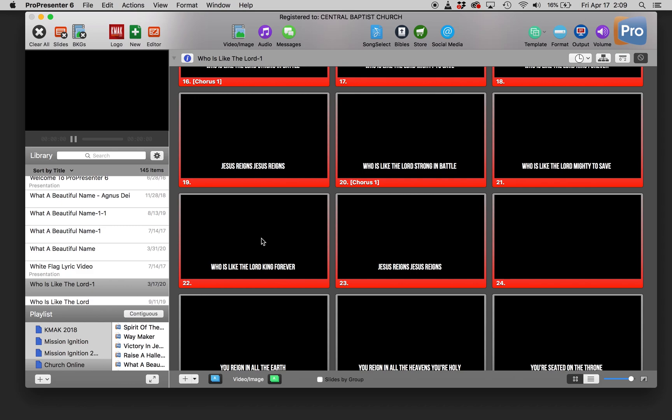Now this won't work if you're running a service live, but for most of us that are using pre-recorded and running them as premieres on YouTube and Facebook or whatever way that you're choosing to have church online, hopefully this helps you out. Thanks guys.